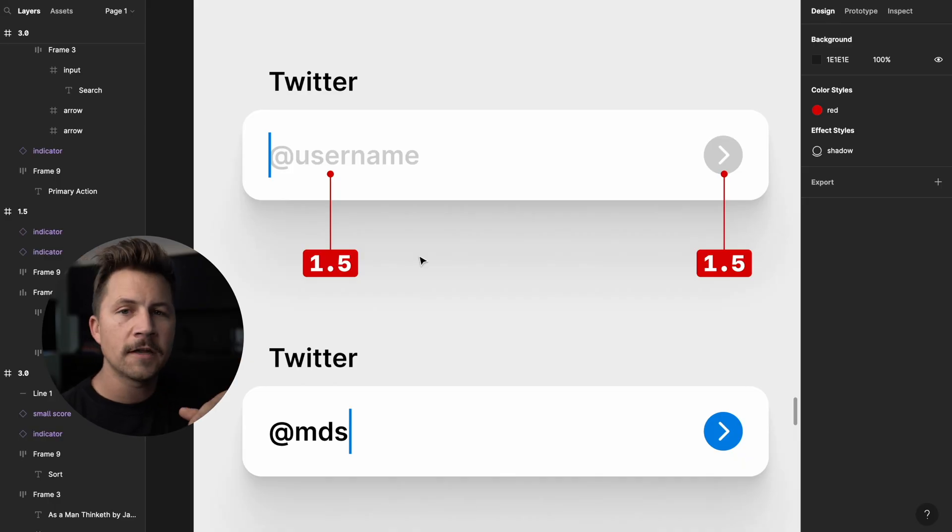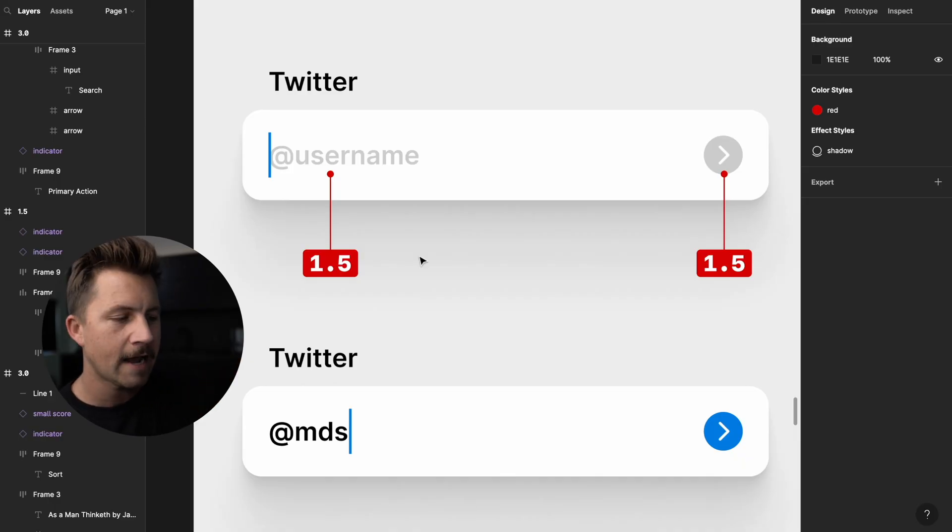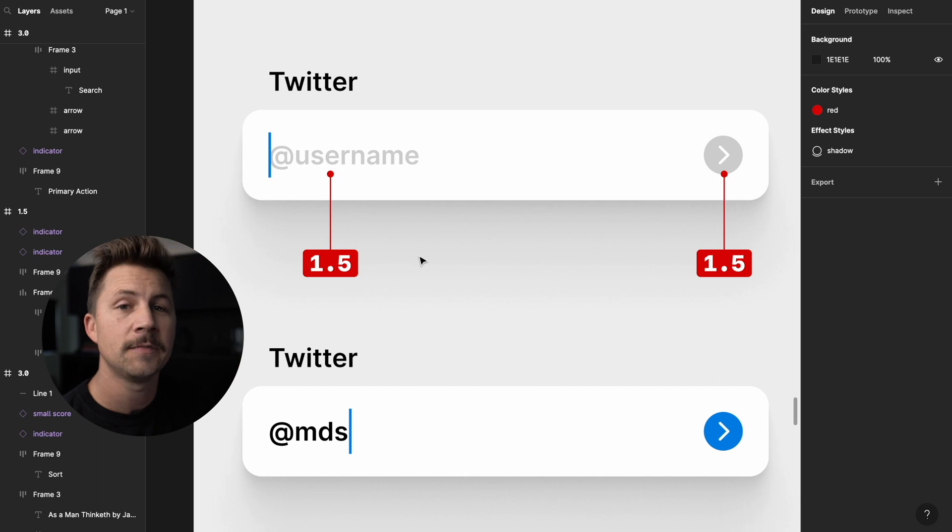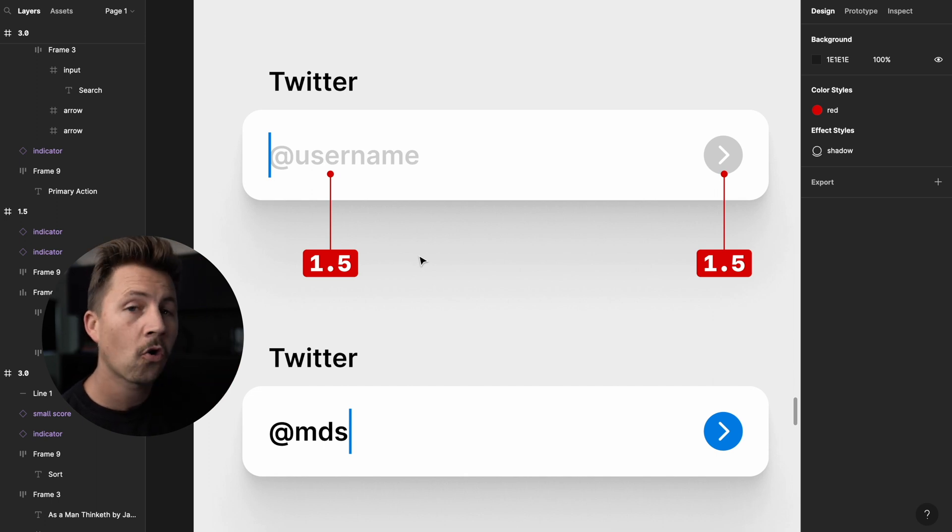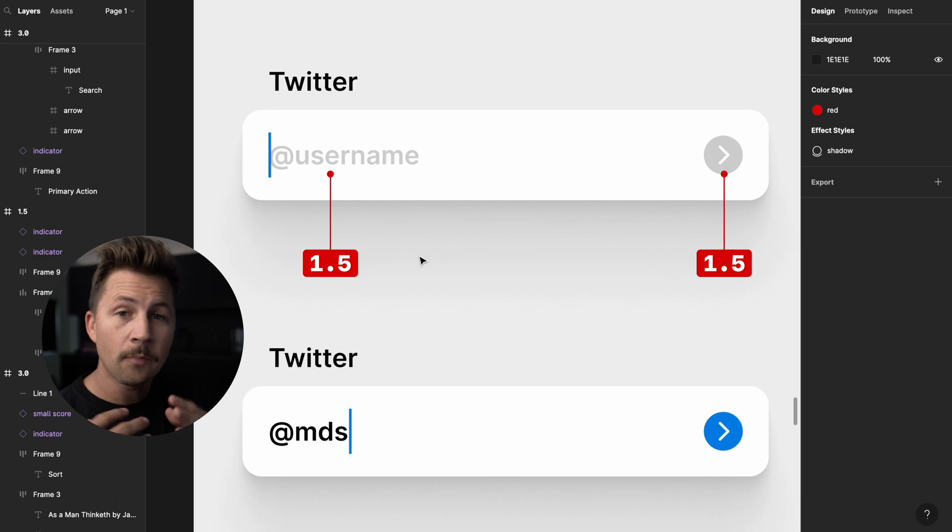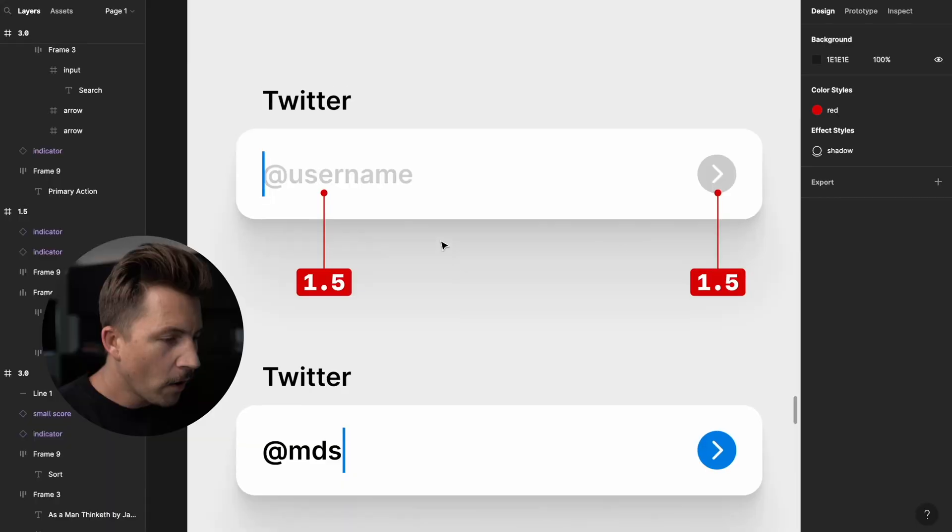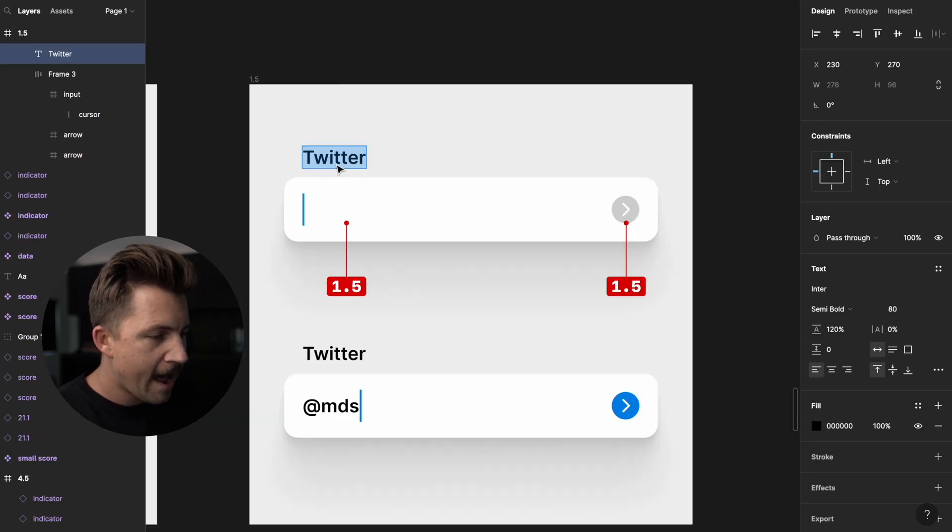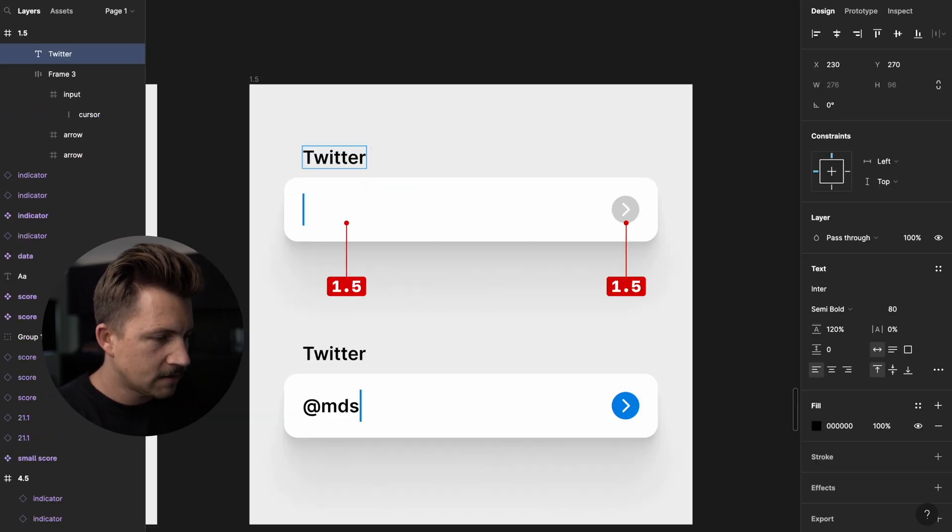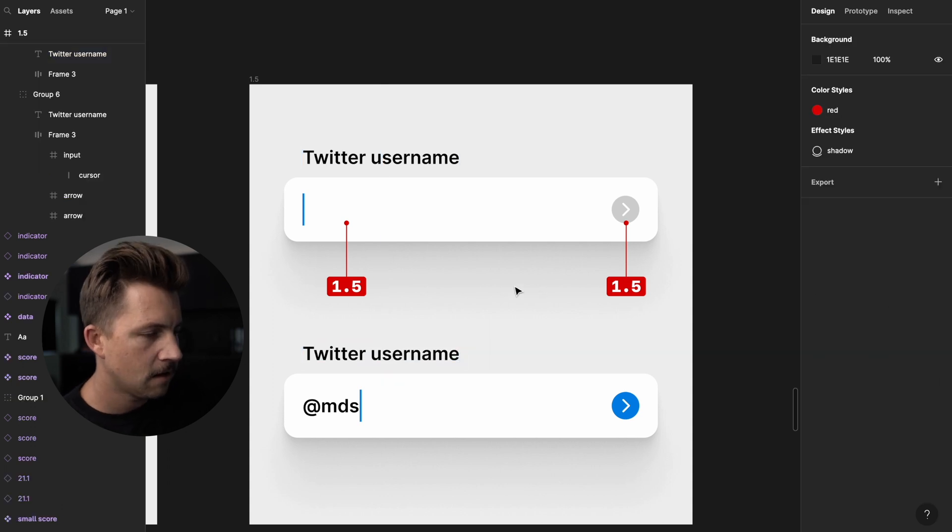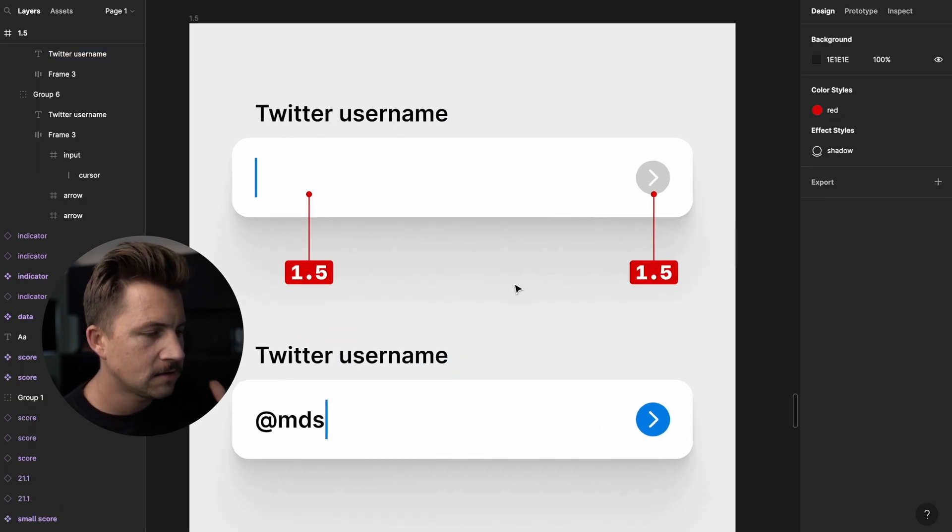Now there are requirements for placeholder text in the web content and accessibility guidelines. There is requirements for placeholder text to be 3.0. However, and this is a little bit of a gray area. So just bear with me.